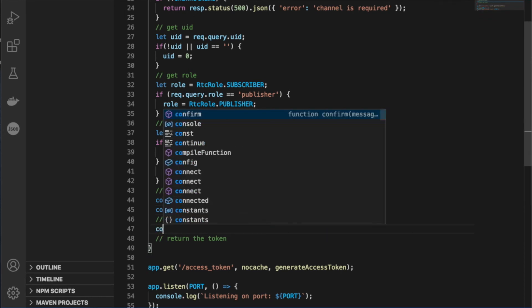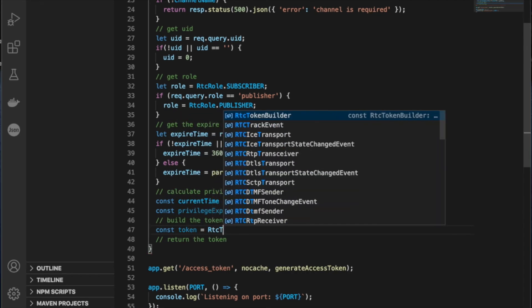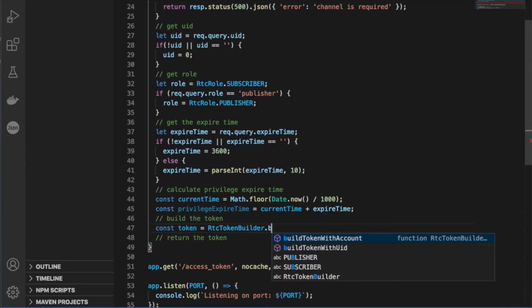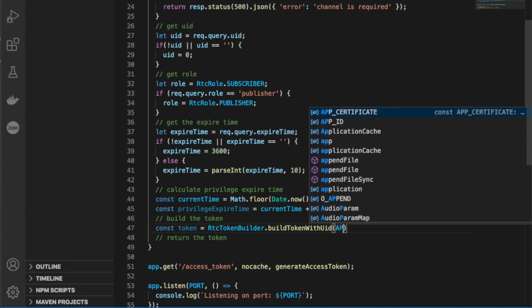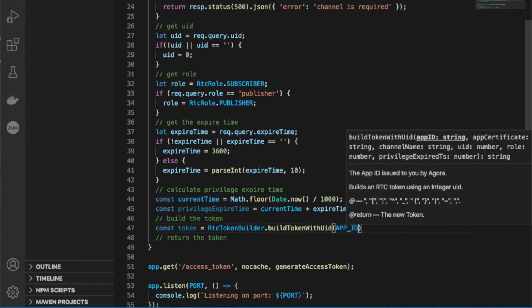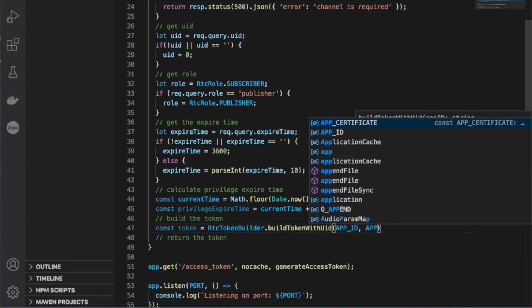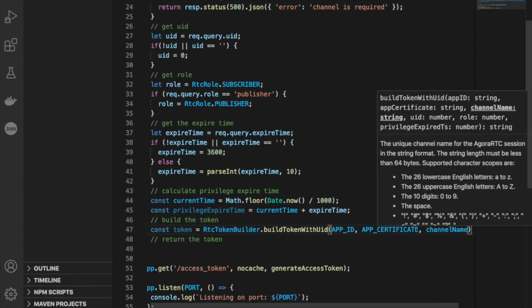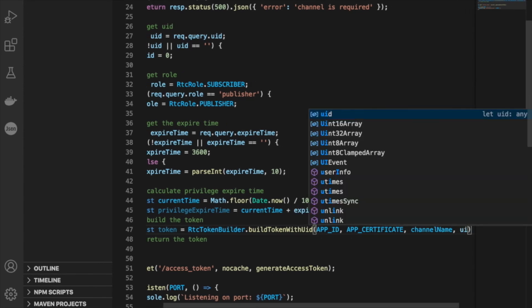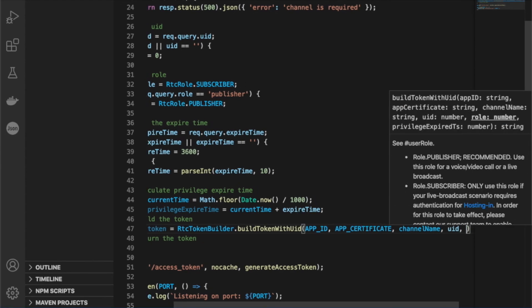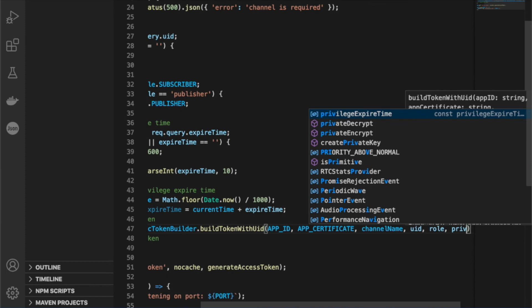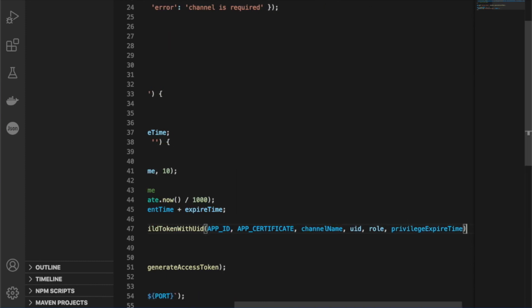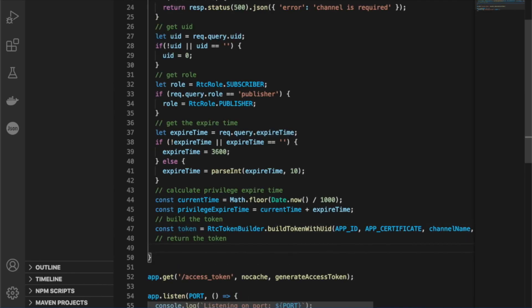Next, we're going to build our tokens. So we're going to say constant token equals RTC builder dot build token with UID. And then we're going to pass in the app ID, the app certificate, the channel name, the UID, the role, and the privilege expiration time. I'm going to give that a minute so you can see, make sure we're passing in all the correct information.